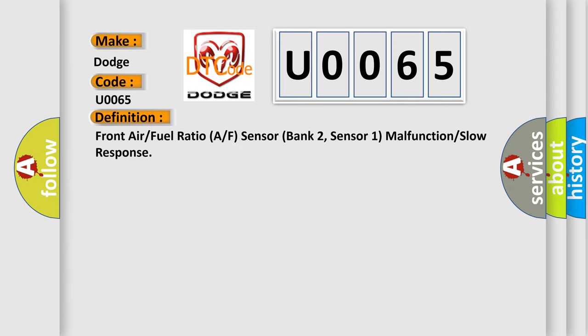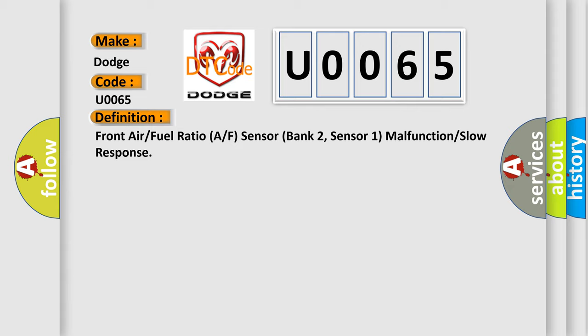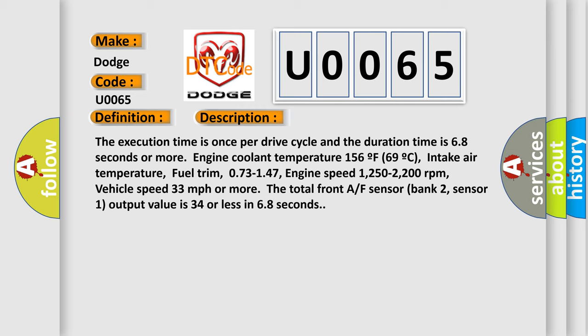And now this is a short description of this DTC code. The execution time is once per drive cycle and the duration time is 68 seconds or more. Engine coolant temperature 156°F (69°C), intake air temperature.